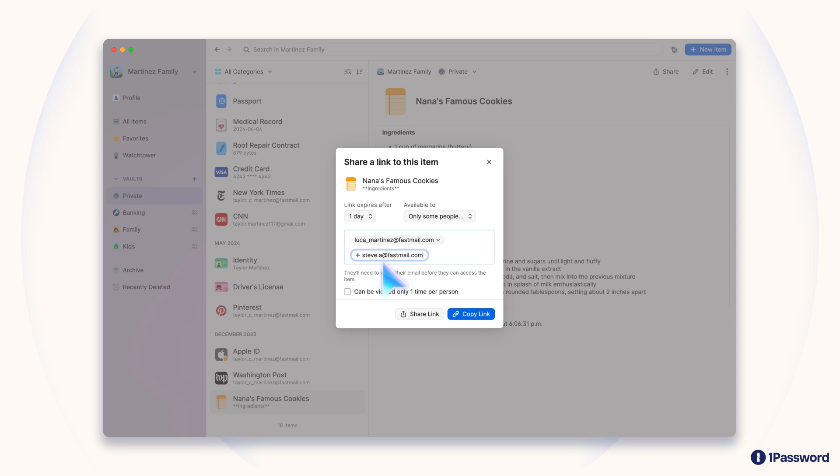You can also choose how many times the link can be viewed, and when it expires. Once you've picked your settings, copy the link, and you're ready to share.